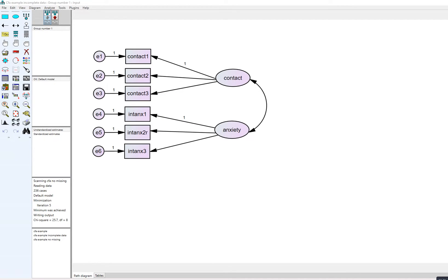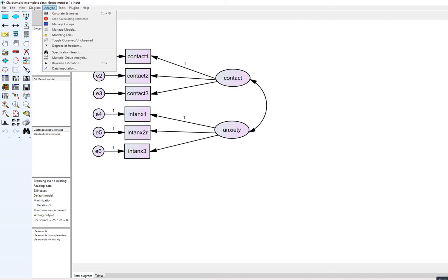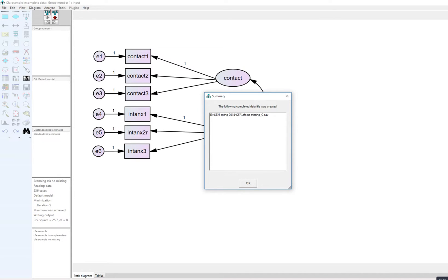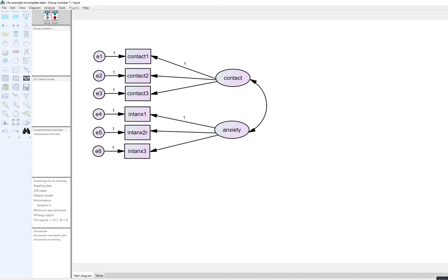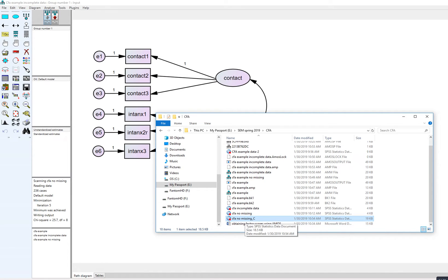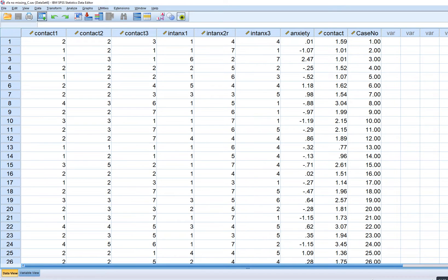A much easier way to obtain the factor scores is to go to Analyze, then Data Imputation, and click on it. You'll see it says regression imputation. I'm going to click on Impute, and when I do that a new SPSS data file has been created. The original file was CFA no missing; the new file has an extension of underscore C added to it, and that will contain our factor scores.